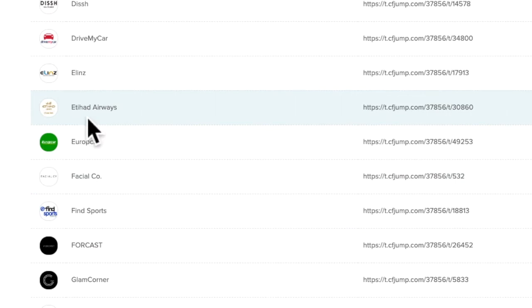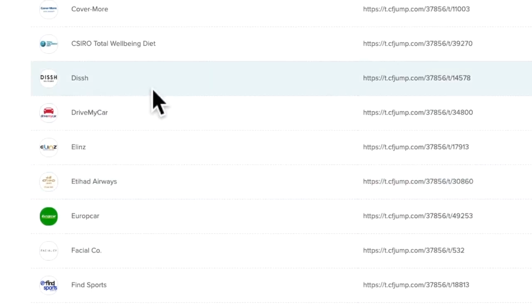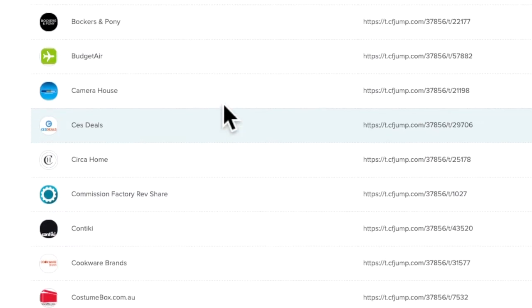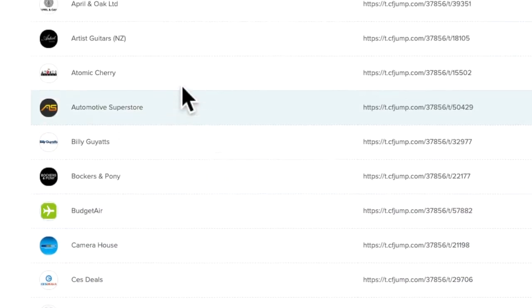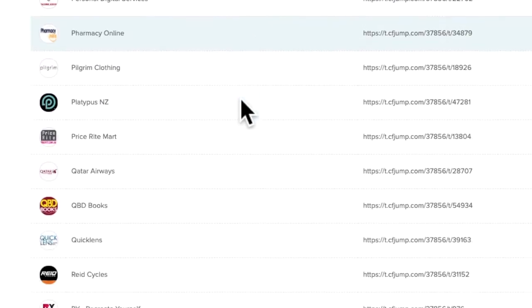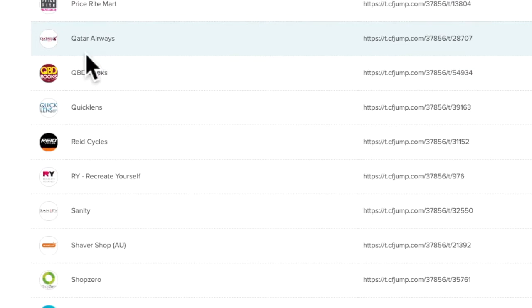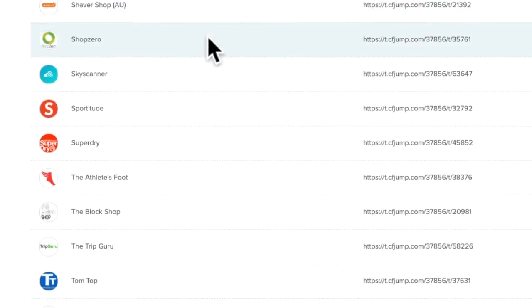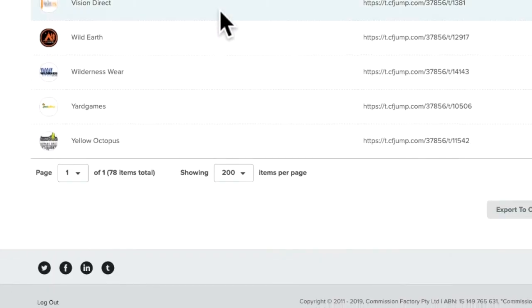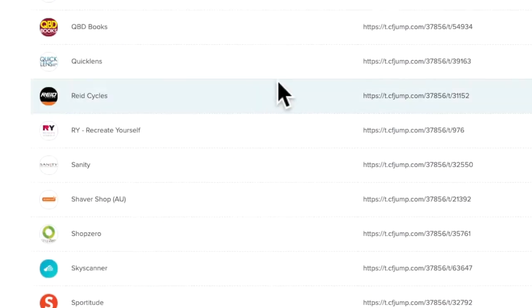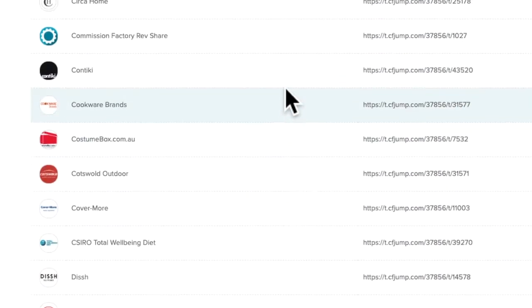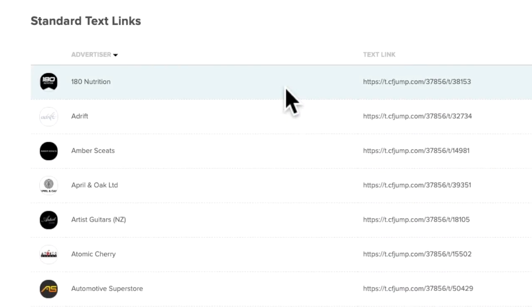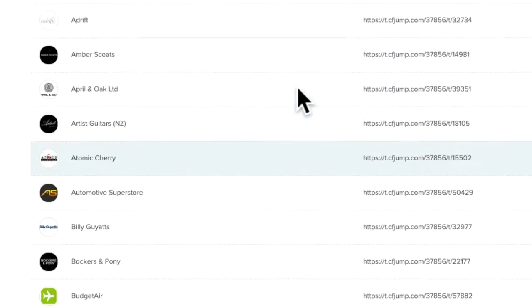That just shows you all the companies that you've been approved for. So they're all the ones you can use - Jetstar Airways, CSI, Camera House, Budget Air. I mean, there are so many. Those are some of the ones that I picked, the ones that I think I can use on my websites and on my social media, because I kind of know my people.